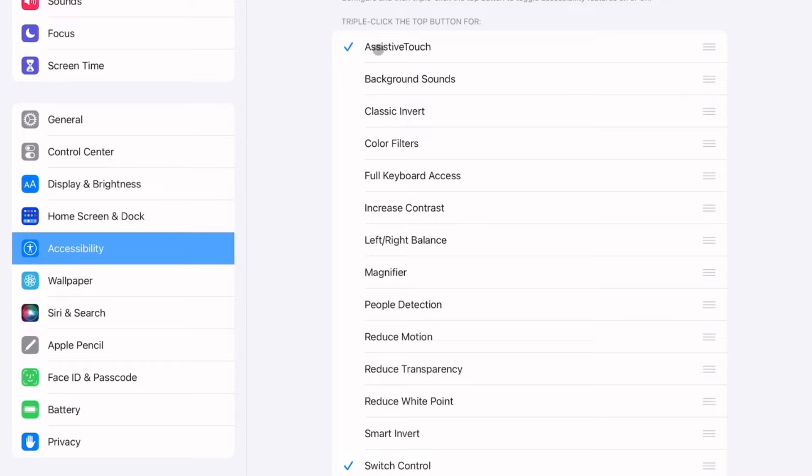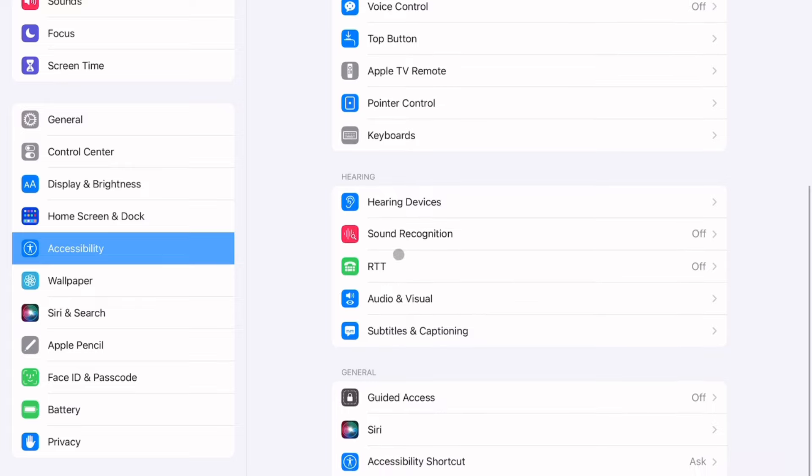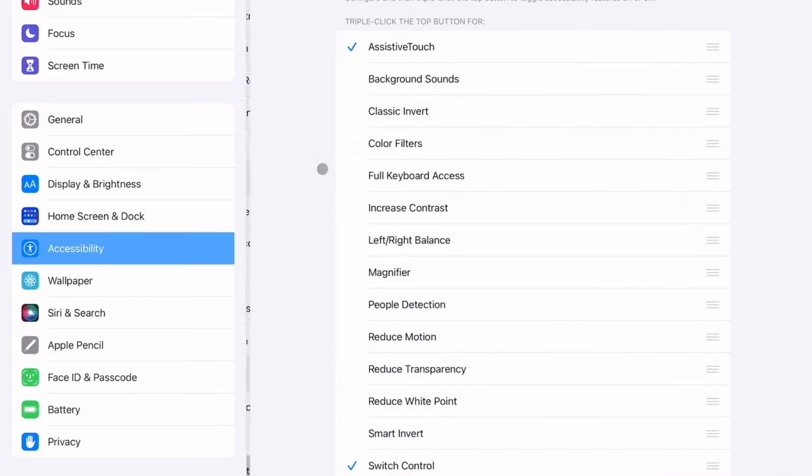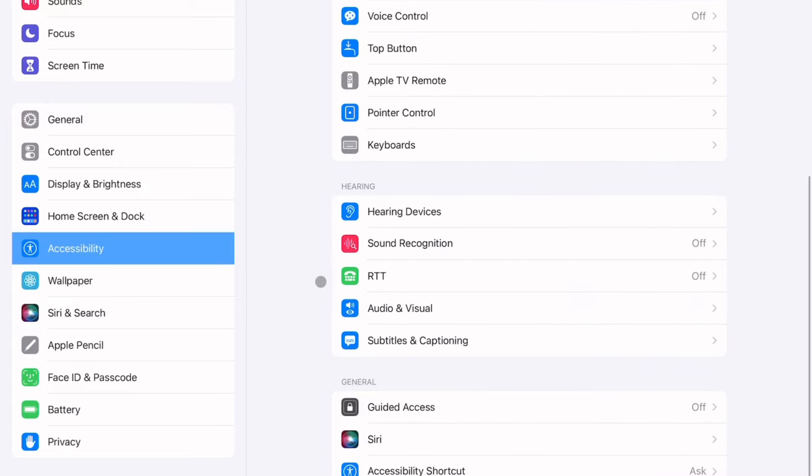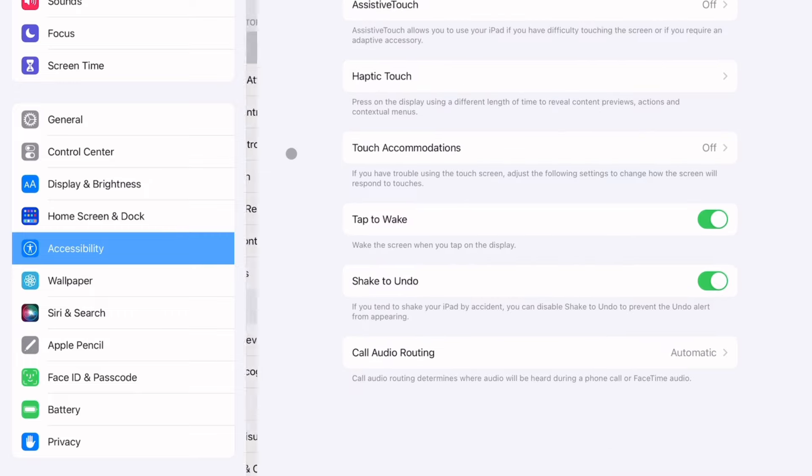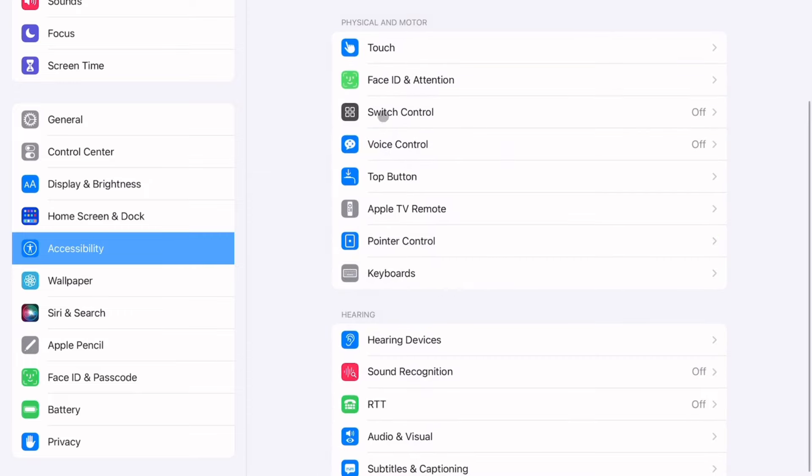If you want you can have Assistive Touch on. So yeah, you can press Assistive Touch and then go back to this page. Once you're at this you can press like back. What you're gonna want to do now is go to Switch Control.